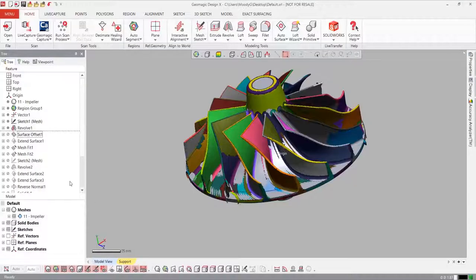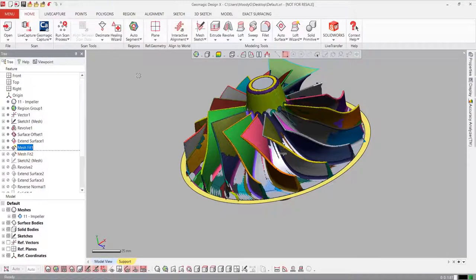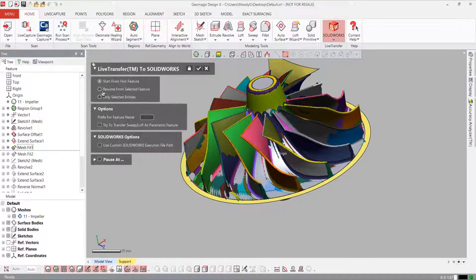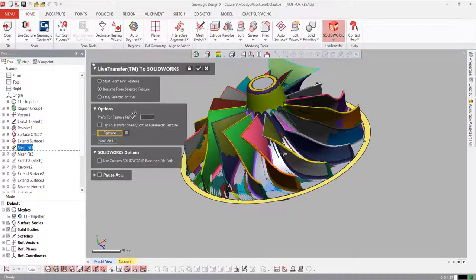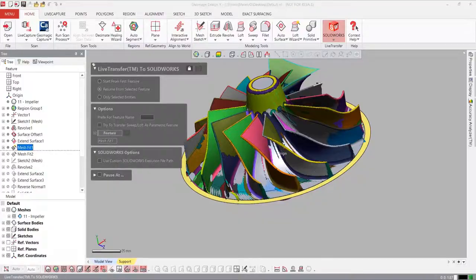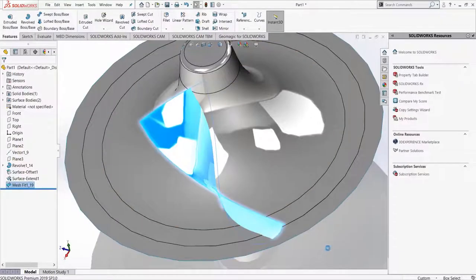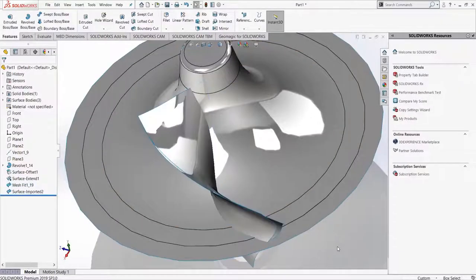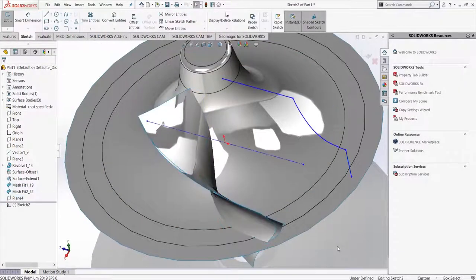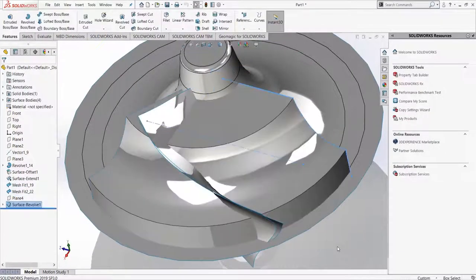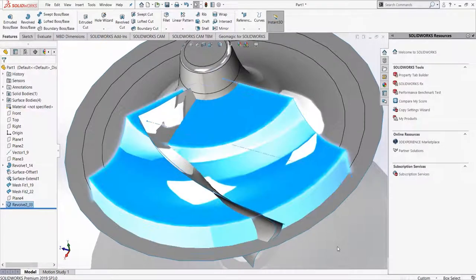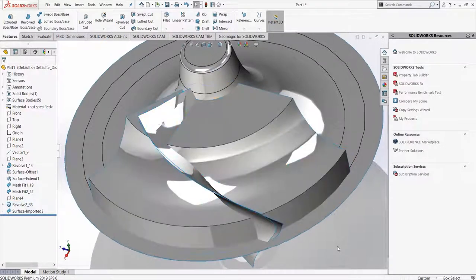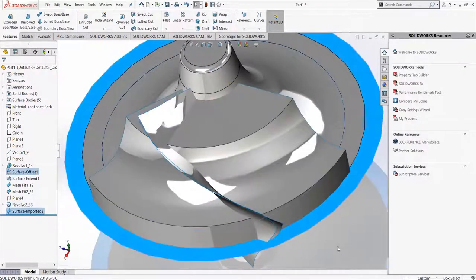Sometimes the features won't build correctly in the CAD software. So DesignX pauses the transfer process so we can ensure the feature will work after the transfer. We'll work through some of these incompatible features and when we're done, we'll have a complete native solid model that is fully editable inside SolidWorks, Inventor, NX, and Creo.